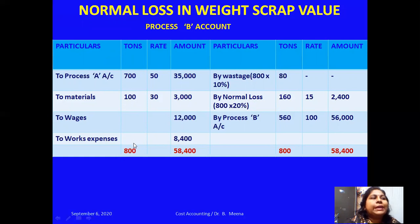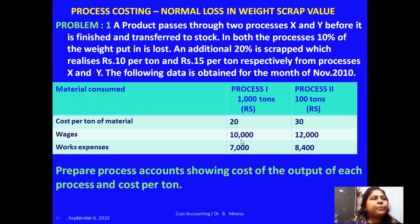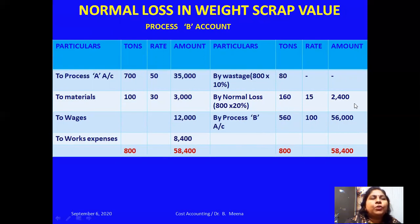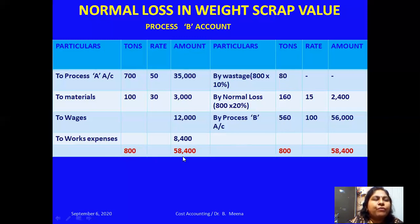Out of the 800 tons input for Process B: wastage is 10%, so 80 tons — no recovery value, so termed as wastage only. Normal loss is 20%, so 160 tons. The scrap value given in the problem is 15 rupees per ton, so 160 into 15 equals 2,400 rupees. I close the debit side at 58,400 total. Total loss is 80 plus 160 equals 240 tons. So the output is 800 minus 240 equals 560 tons.